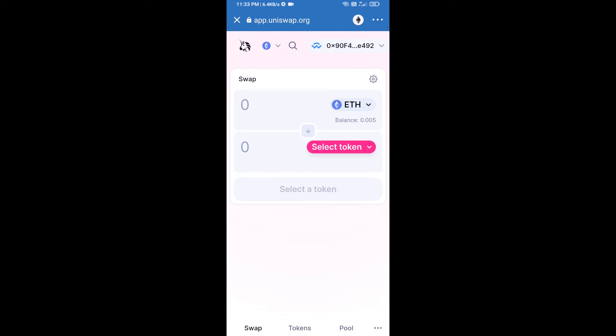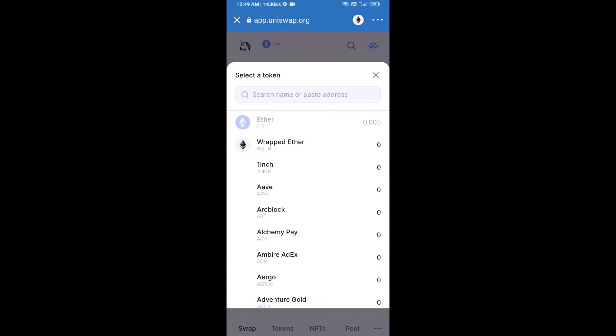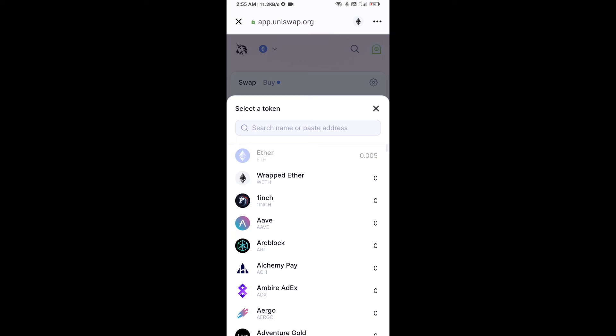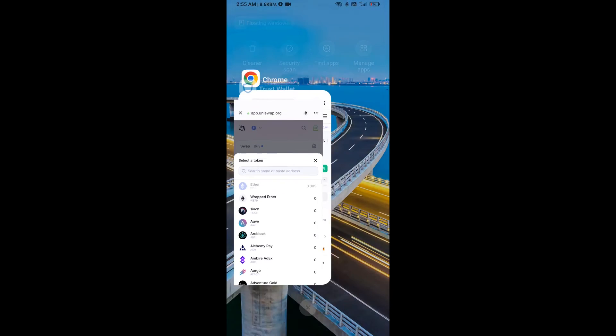Uniswap exchange has been successfully connected from Trust Wallet. Now click on Select Token. After that, you will copy the Kermit token smart contract address and open Kermit token on CoinMarketCap.